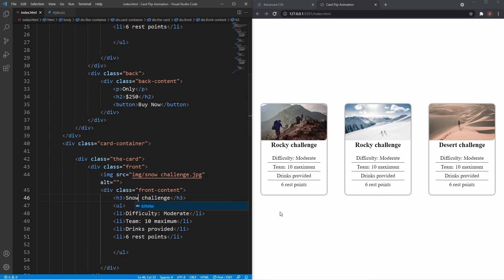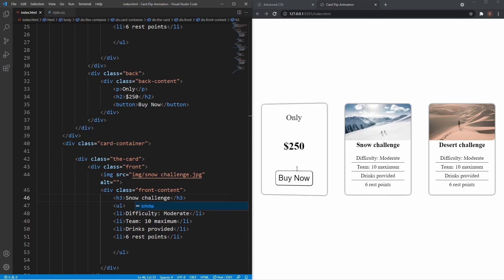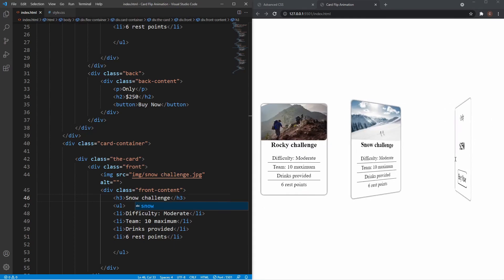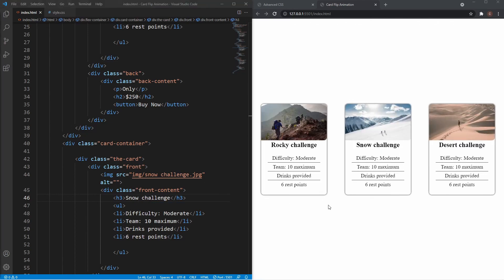You can change these however you like or use different images. That's pretty much it — we've got our nice 3D animation that when you hover over the cards gives a really smooth animation and reveals more content on the back. I really hope you enjoyed the video. If you like the content, please hit the like button and consider subscribing. If you have any questions, leave them below and I'll see you guys next time.